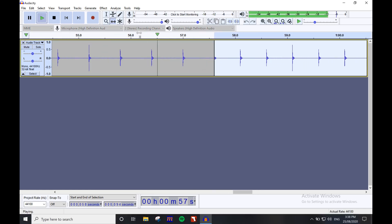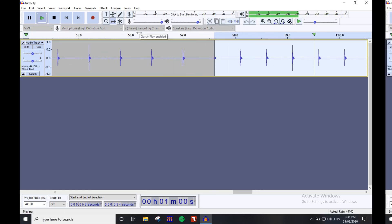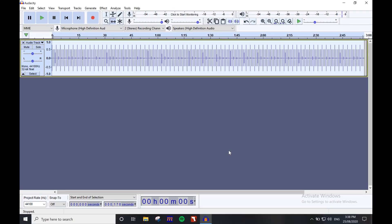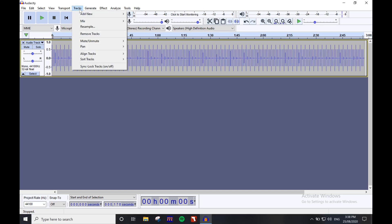When the rhythm track is in, I'll add the next track. Navigate up to the tracks menu, then under add new, click time track. We'll use this to place any tempo changes during the piece.